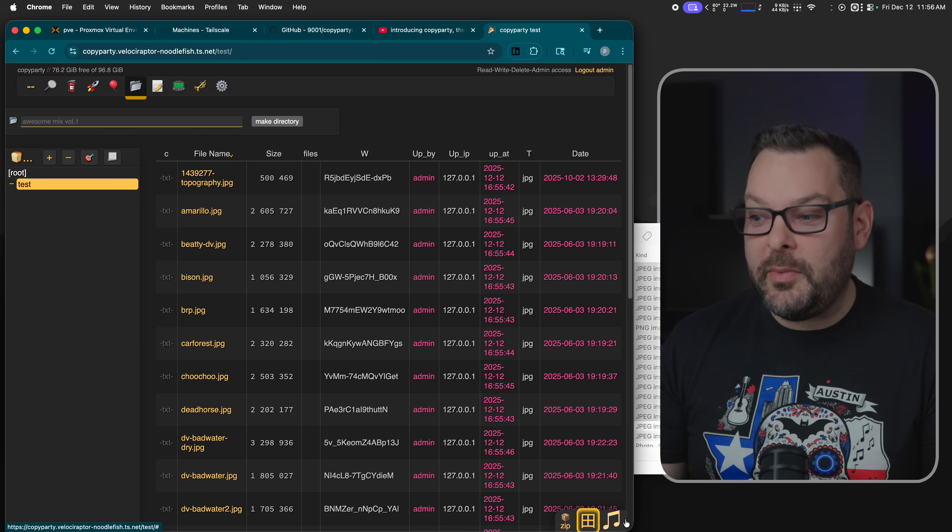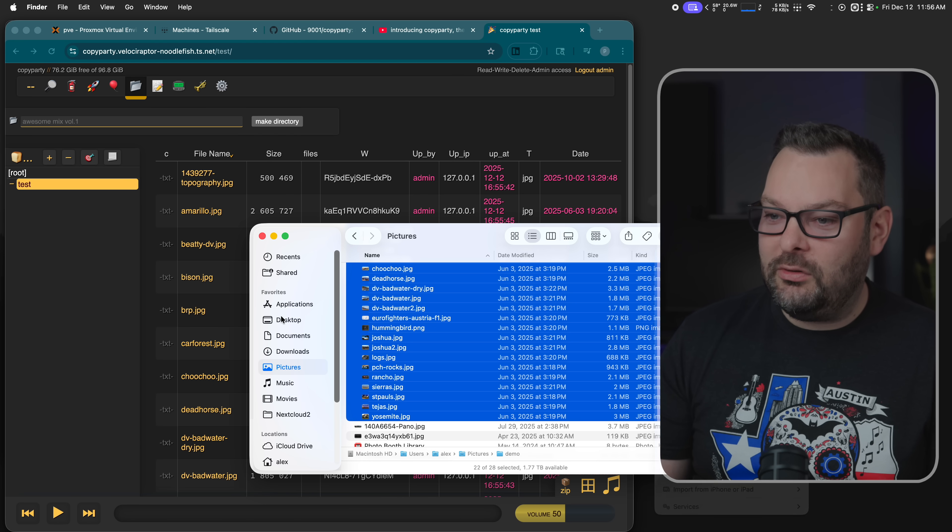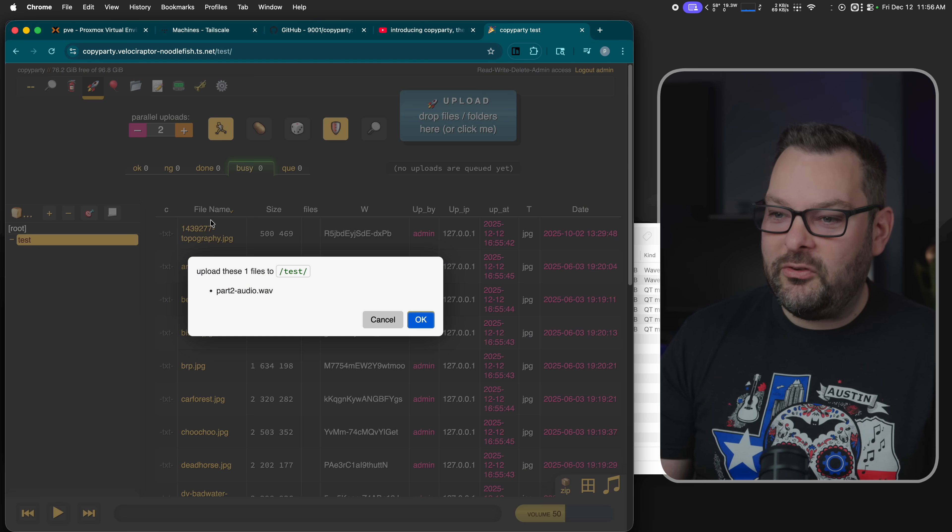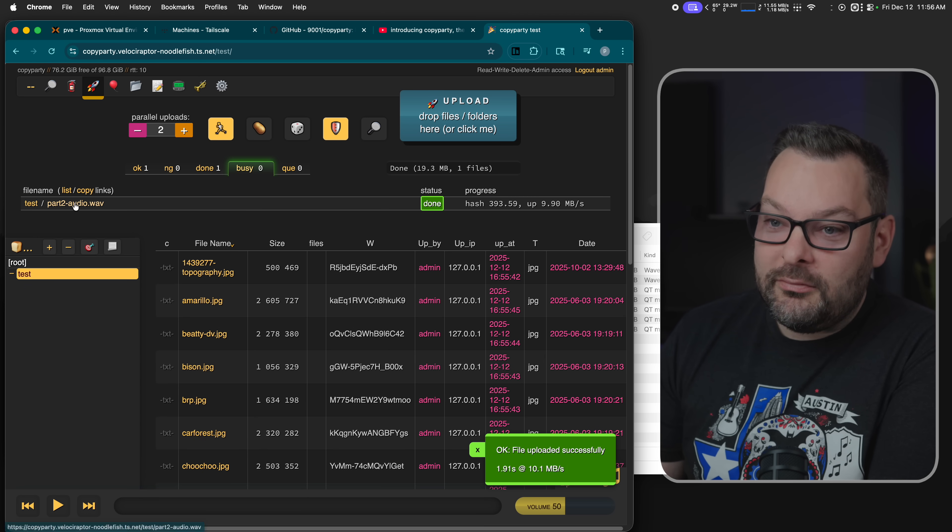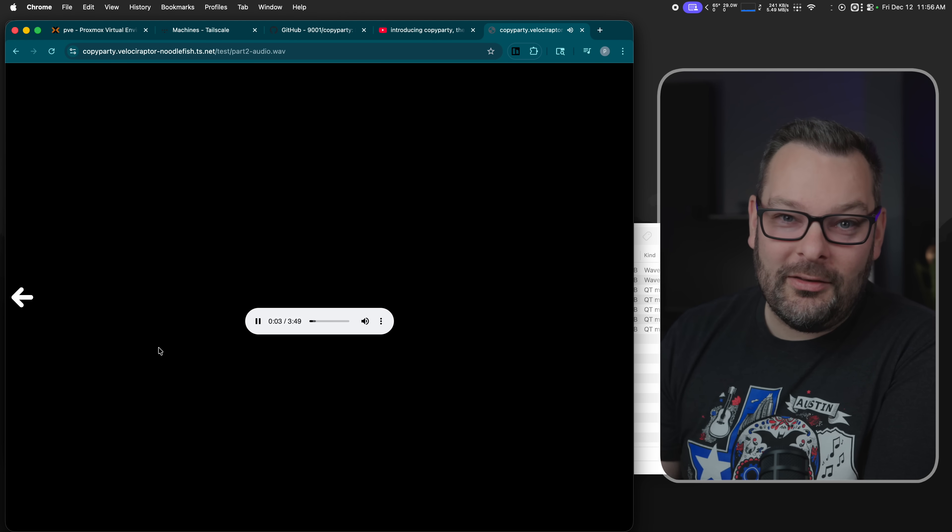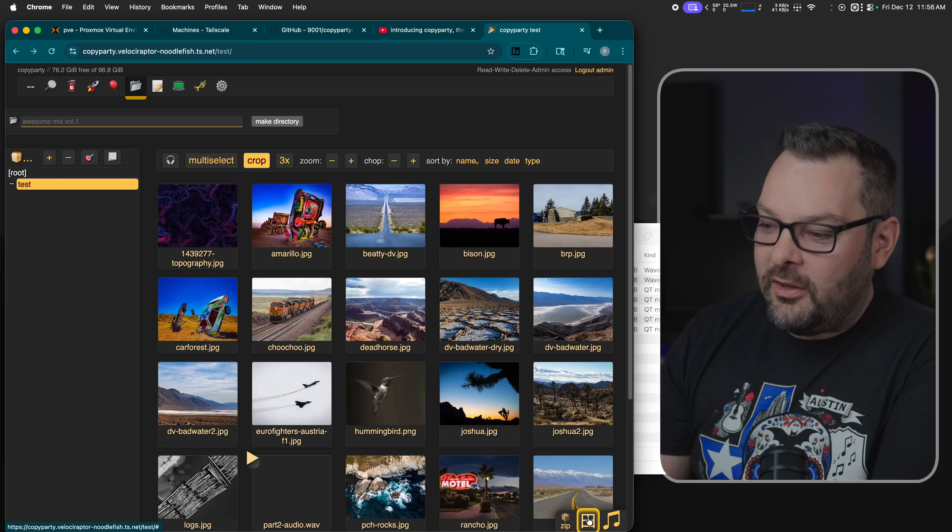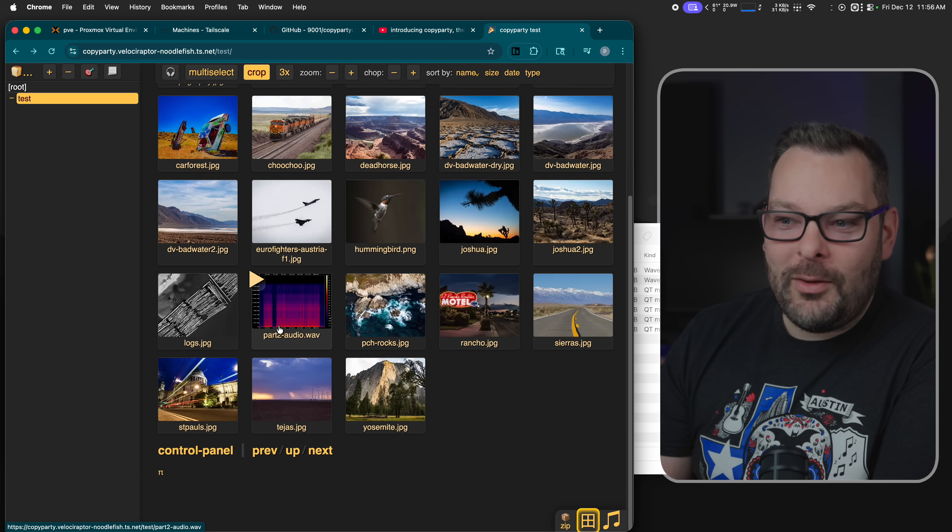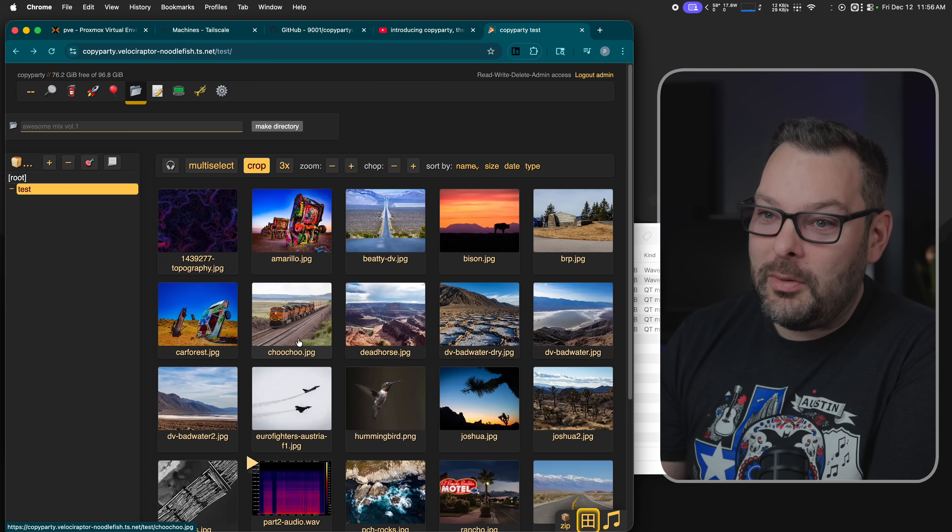It also supports rich media. So if you've got an audio file, for example, let me look on my desktop where I've almost certainly got a recording that I'm using for this video. Let me just upload that here. And we can play those audio files in the browser. There we go. So now I could use this as a low rent podcast player if I wanted to. The other option it does as well, it renders the spectral waveform of the file. I just think that's a really cool, nice little touch from Copy Party.